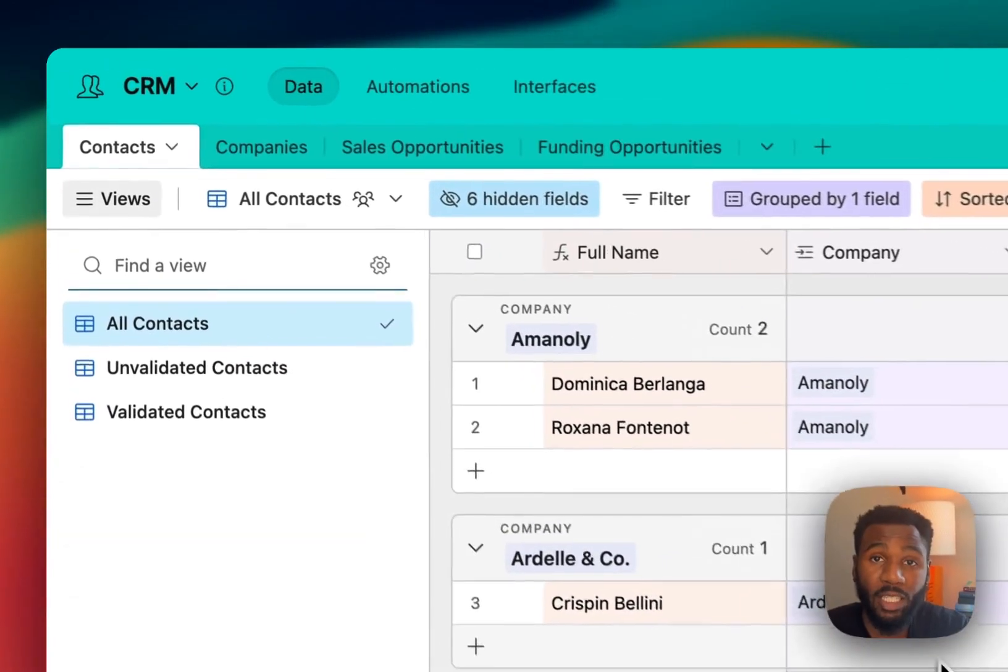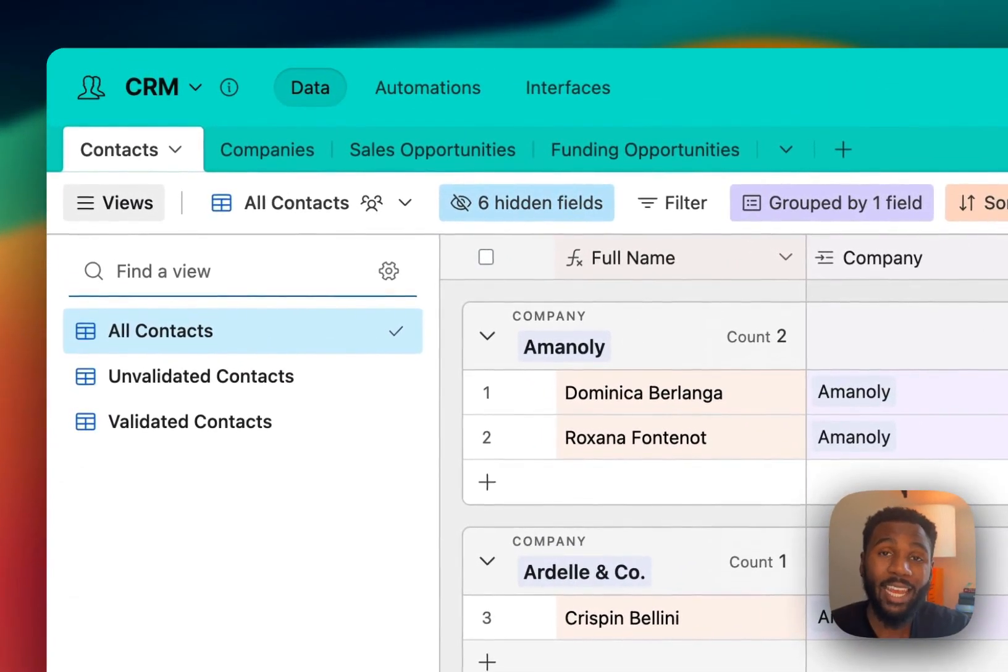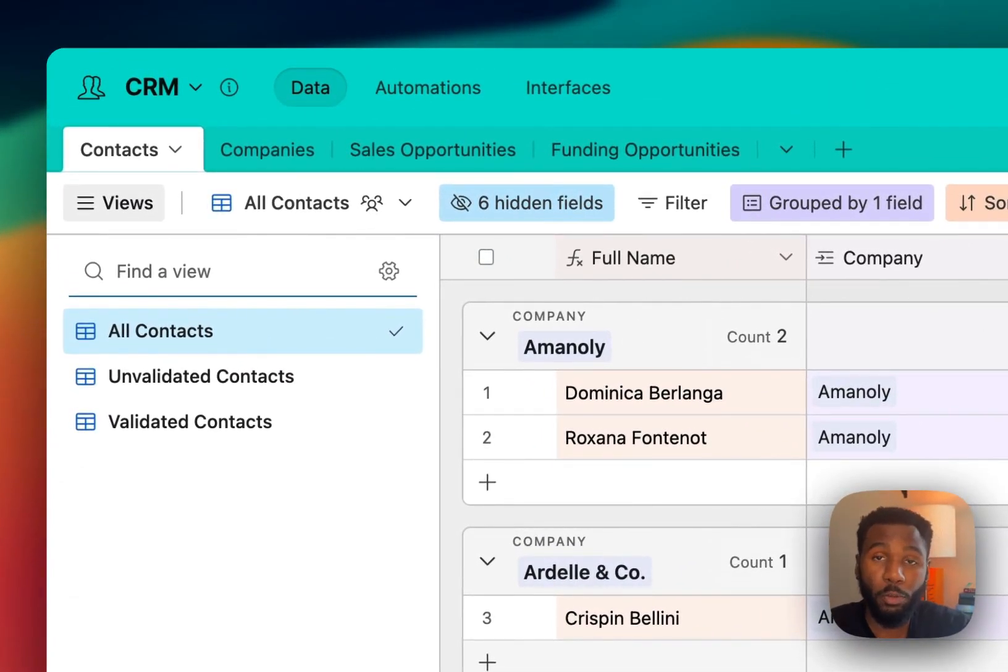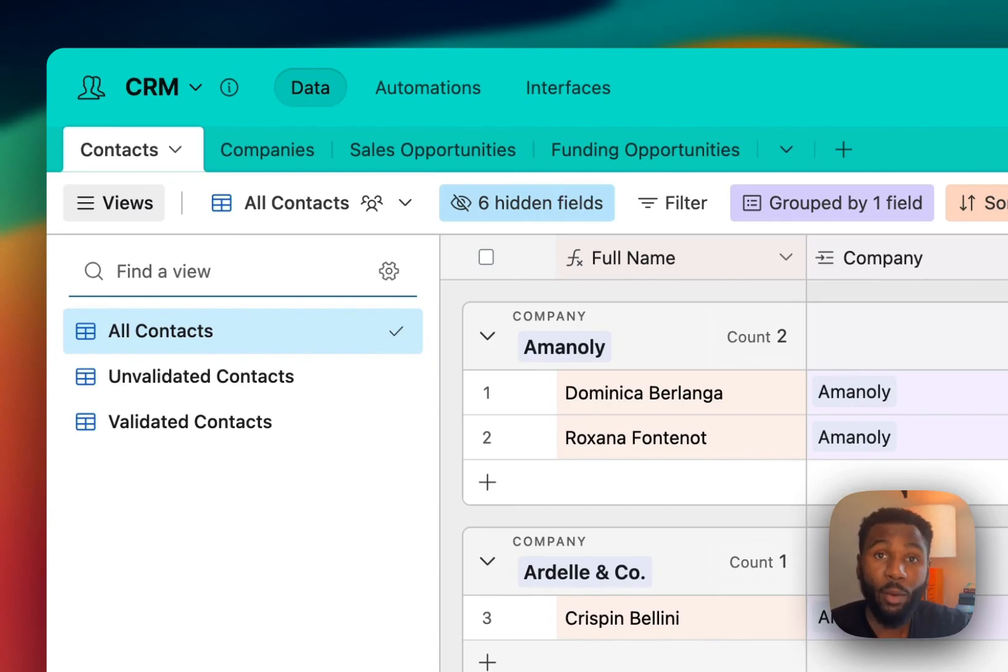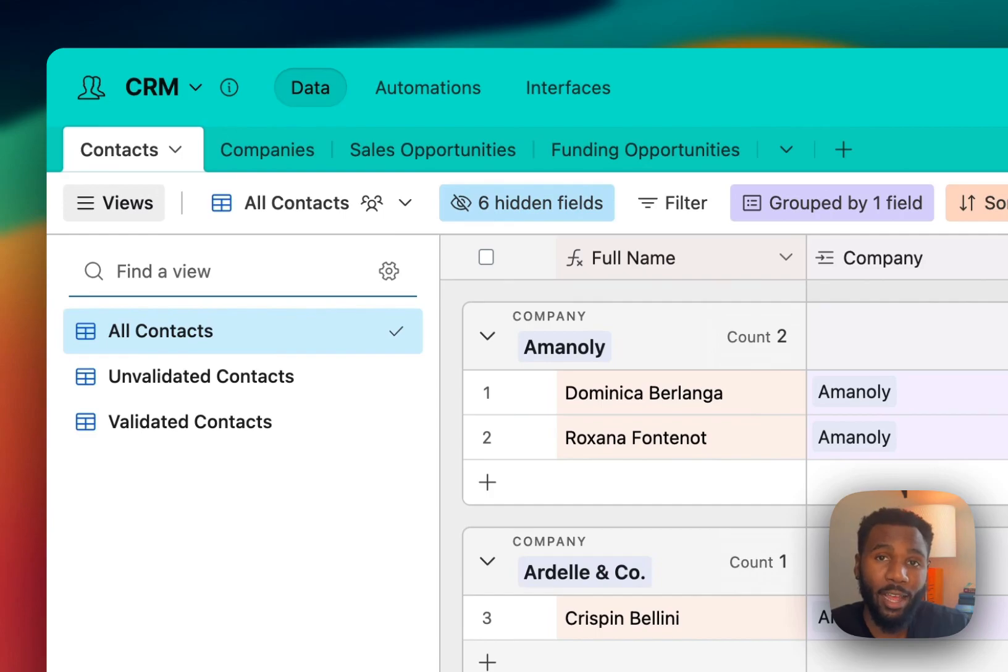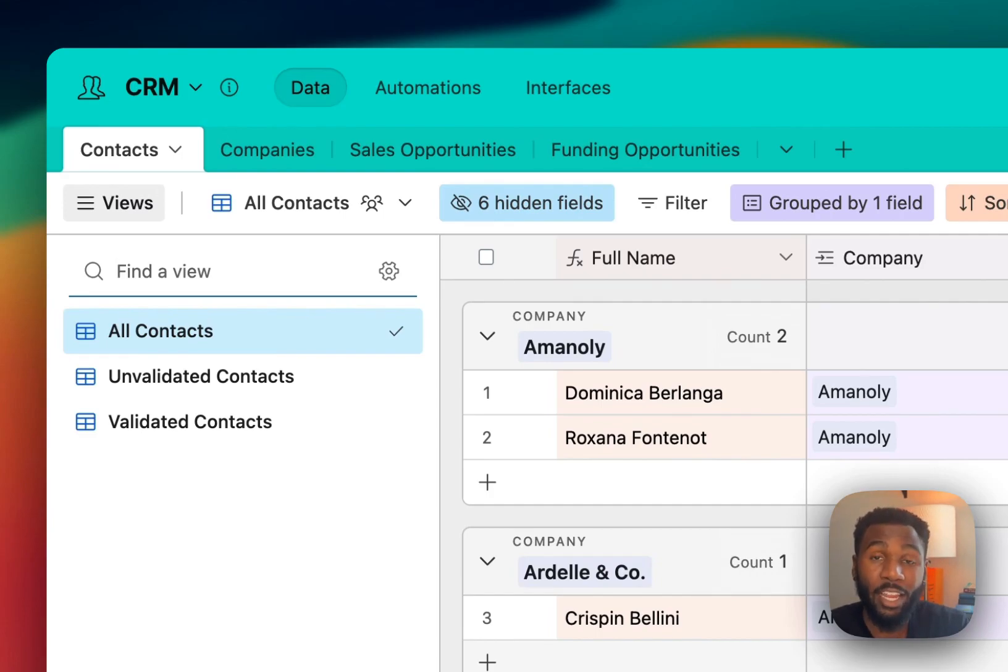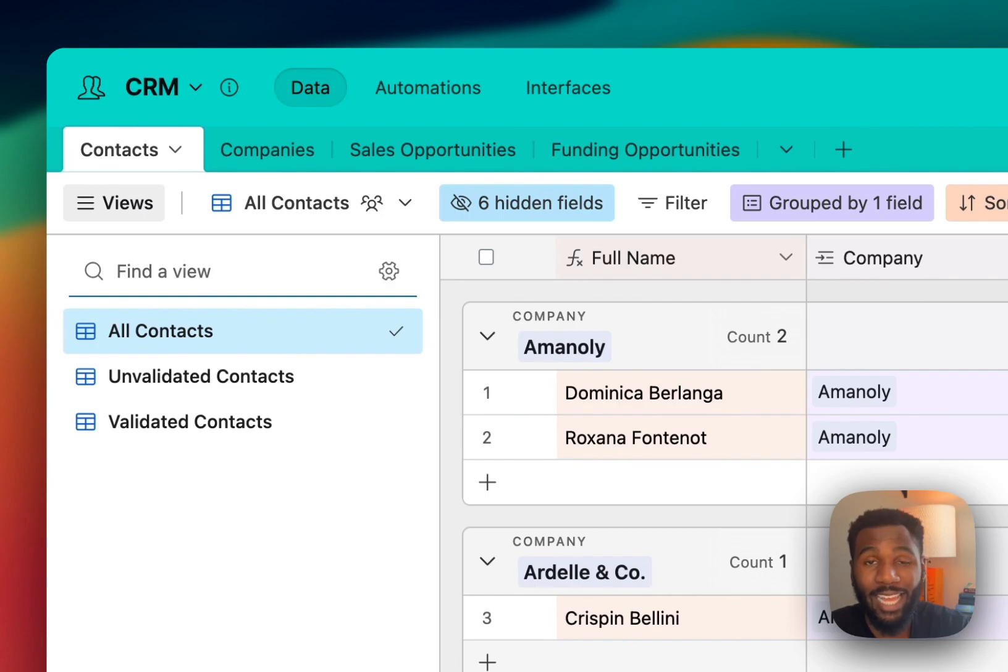So you've built an Airtable database and now you need a way to connect it to a third-party software via an API. However, you run into the situation where that tool does not have a native Airtable connection nor does it have an integration with Zapier or Make to send that data to your Airtable database.